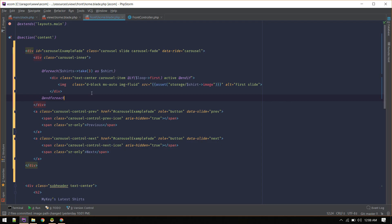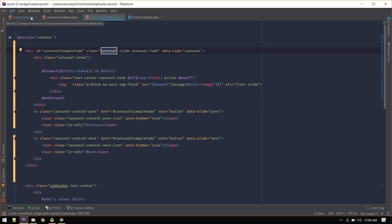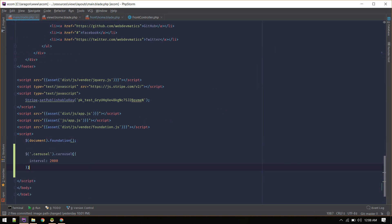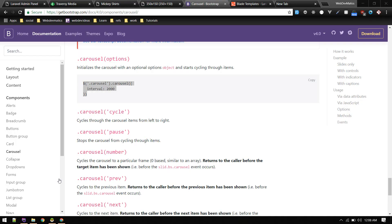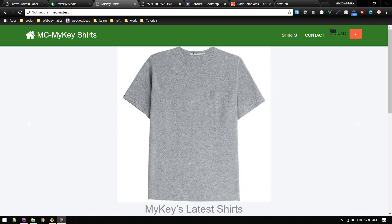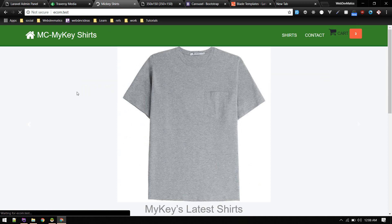Let's copy this. We have this carousel class and we target that. We'll do that on the main layout file. Here under script, let's make it switch every one second. Save it, let's refresh.